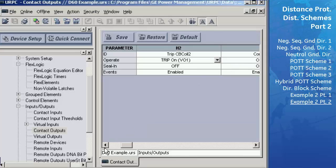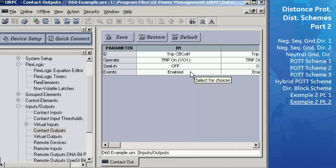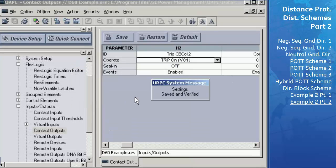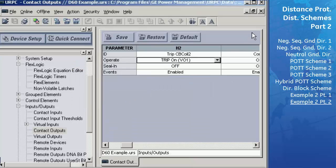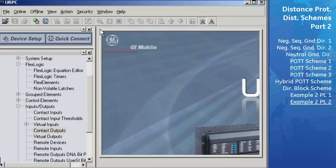The Seal In should remain OFF for both contact outputs, since we don't want the trip to seal in and lock up, especially when using a Re-Closer. Keep the events for H1 and H2 enabled so that we will get an indication in the event report if these contact outputs ever operated. Then save these settings to the settings file and close this window. The D60 now has the ability to read all the needed inputs, perform all the necessary distance zone and scheme protection calculations, and finally trip the relay's contact output based on the distance functions and PUTT scheme.